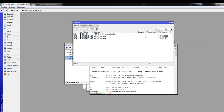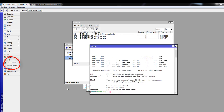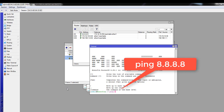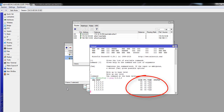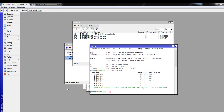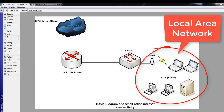Now we are going to test if our configuration is working. Go to New Terminal — you can find it in the left window. Ping the Google public DNS 8.8.8.8. You can see we are getting a reply from Google DNS — it's working. Our configuration is done. I hope you learned the basic configuration: how to set your WAN and LAN IP and gateway address to connect to the internet. In the next video we will learn how to connect your local network's PC to the internet.